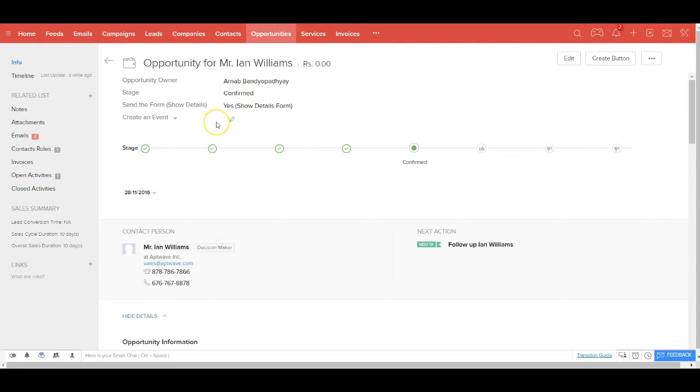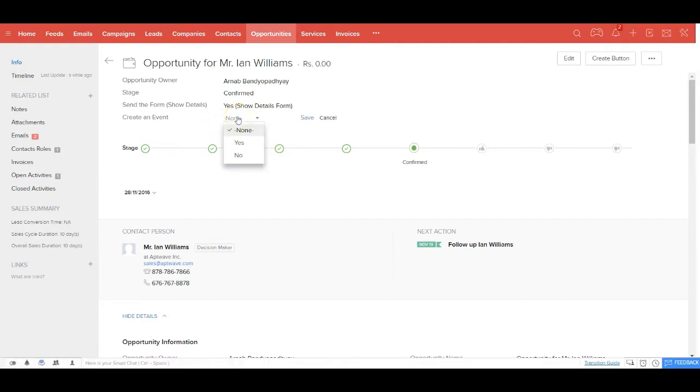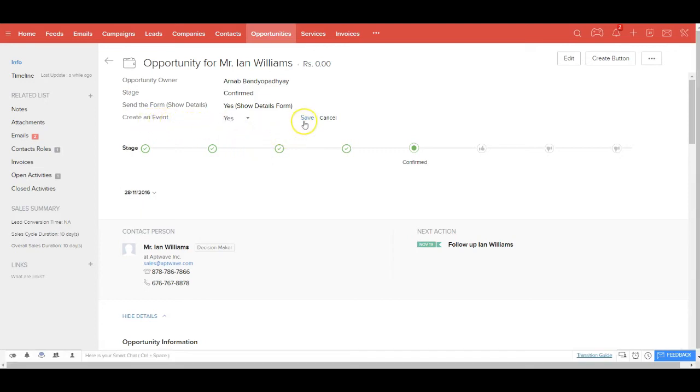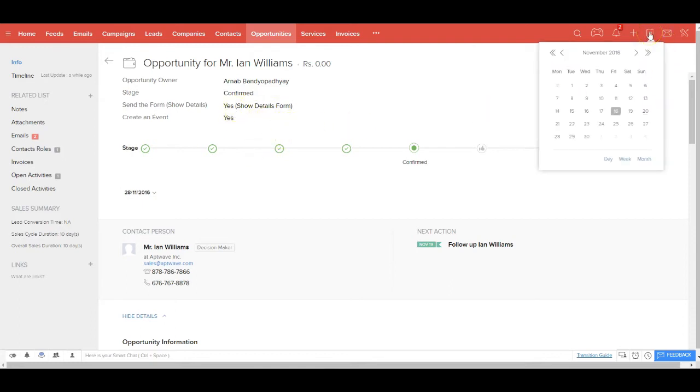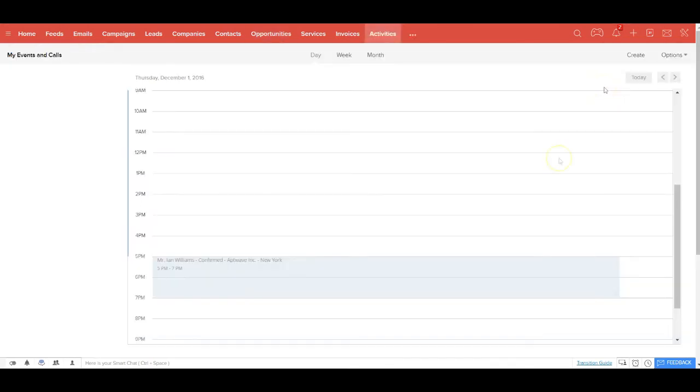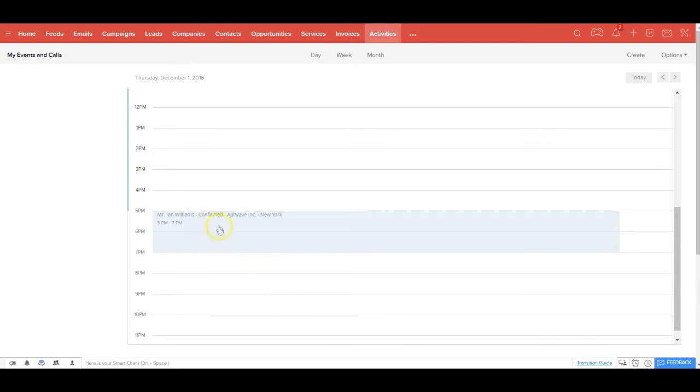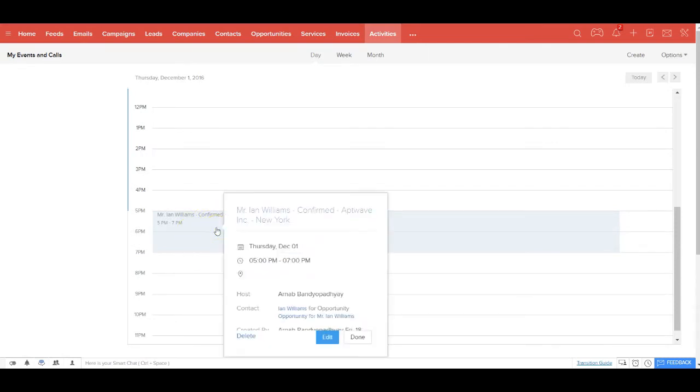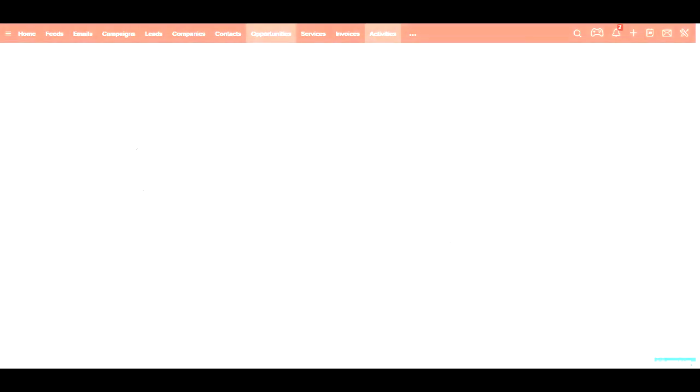And also you can create this opportunity as an event. So you say create as an event. The moment you say yes, this opportunity would now be converted as an event and would be available in your calendar. If you go to your calendar and go to 1st December, you'll see there's an event which gets created automatically. This event will show you all the details and also syncs with your mobile calendar.